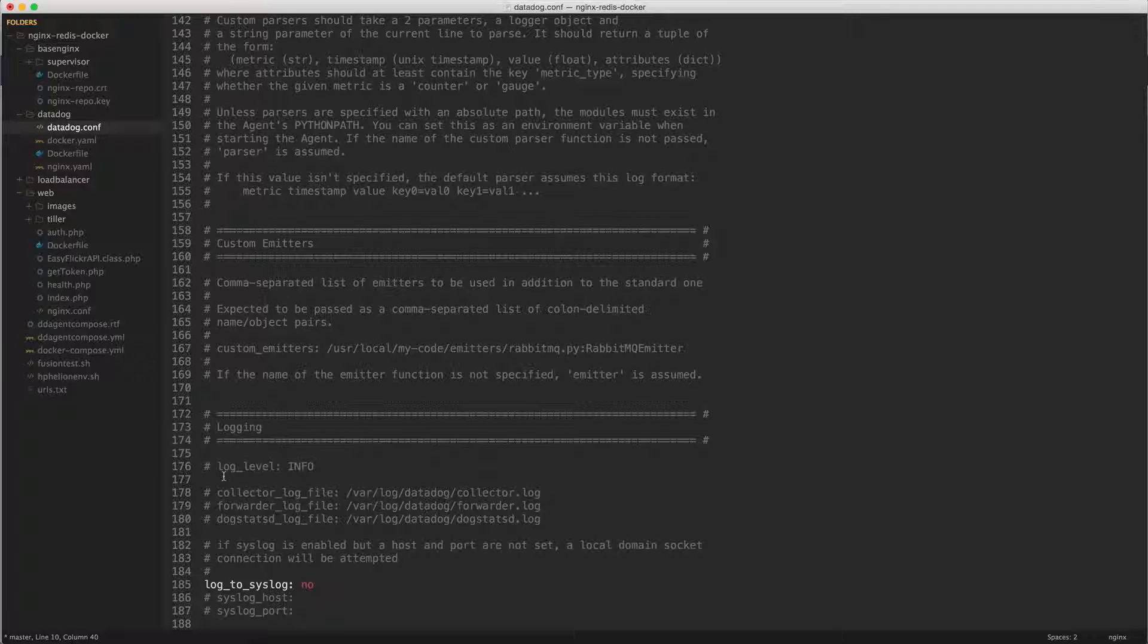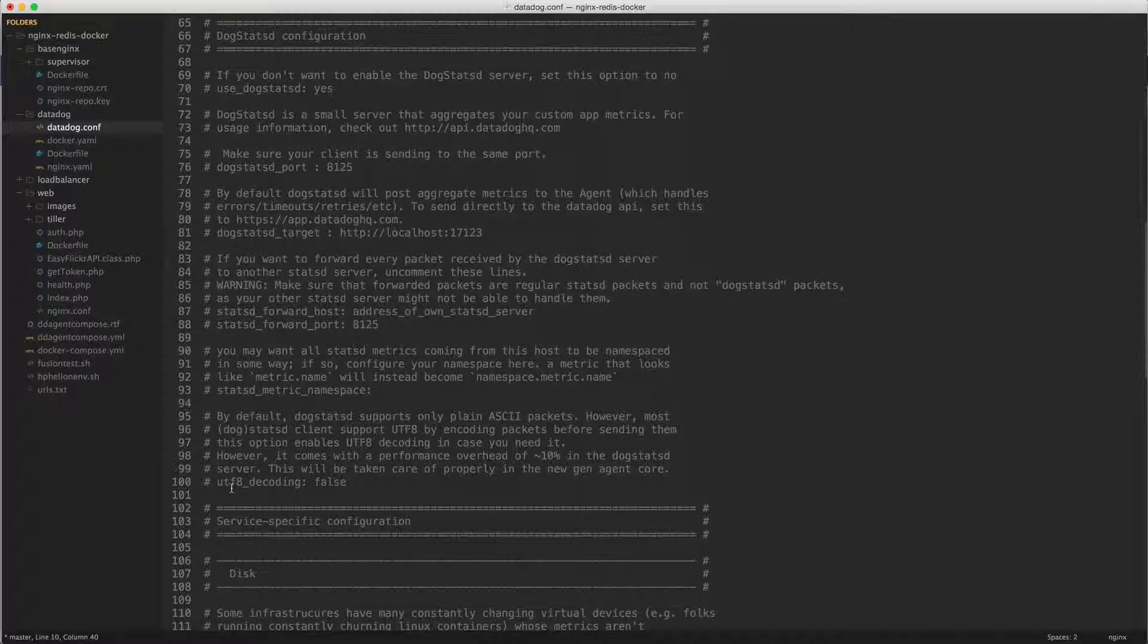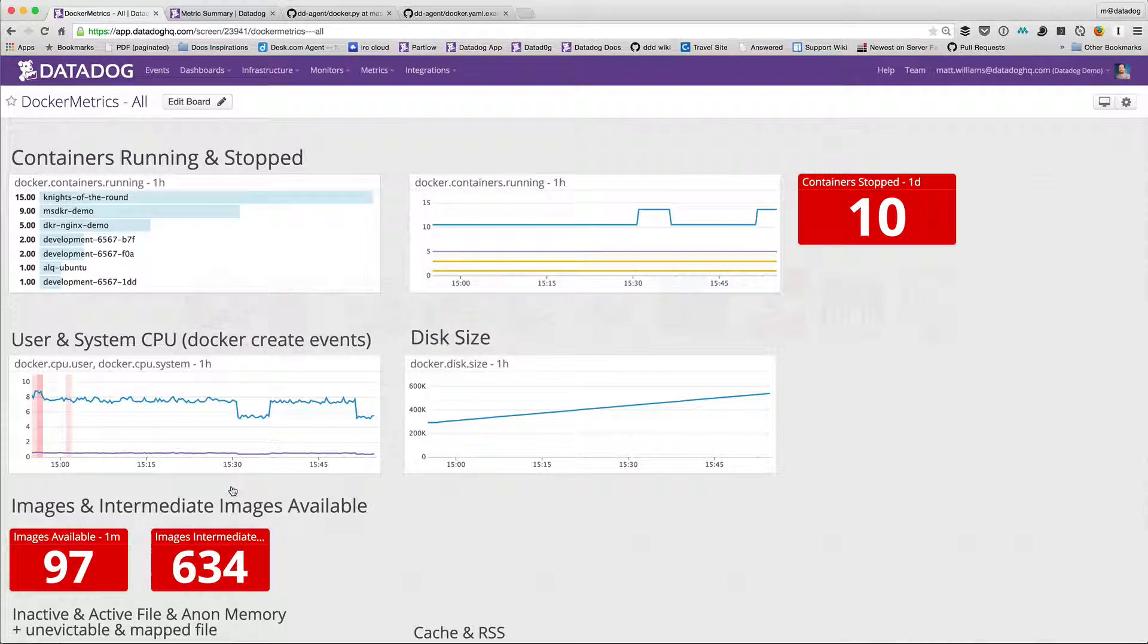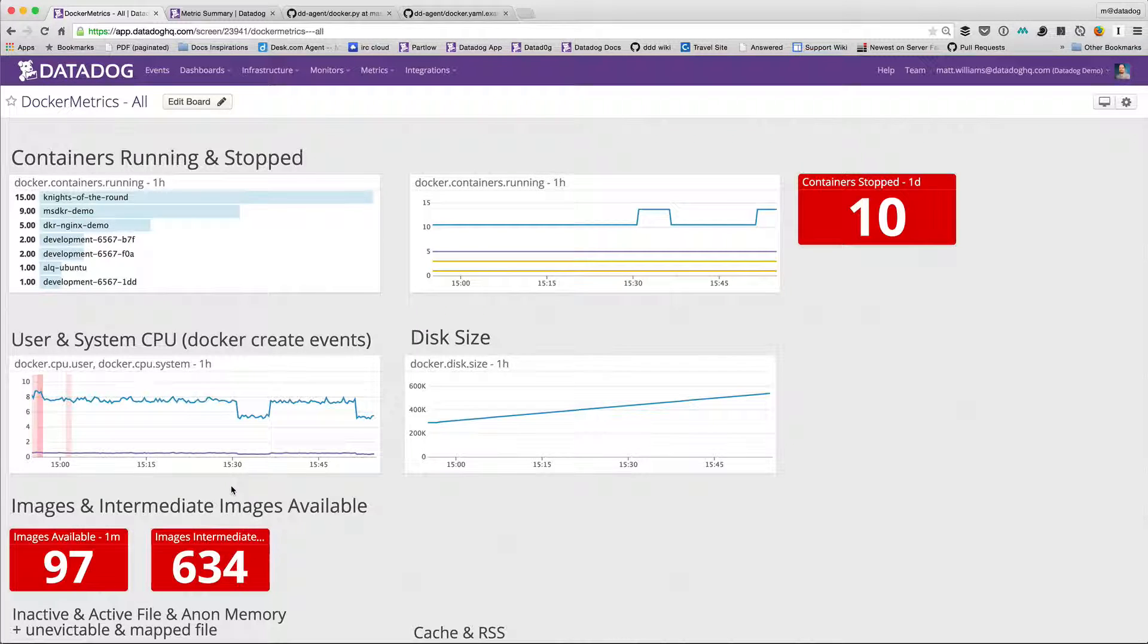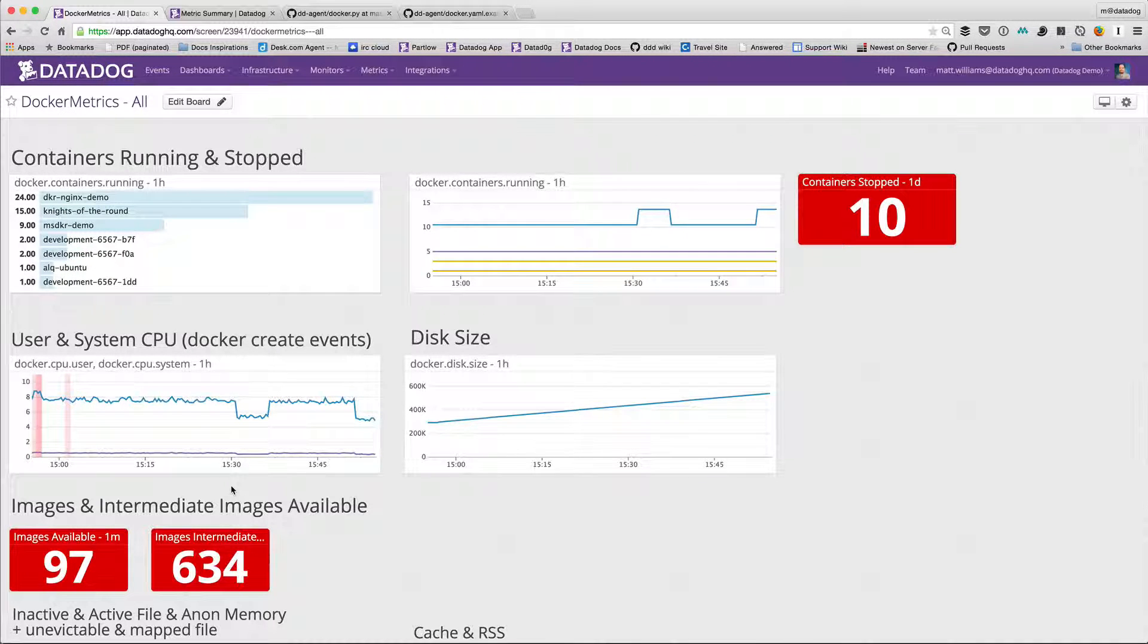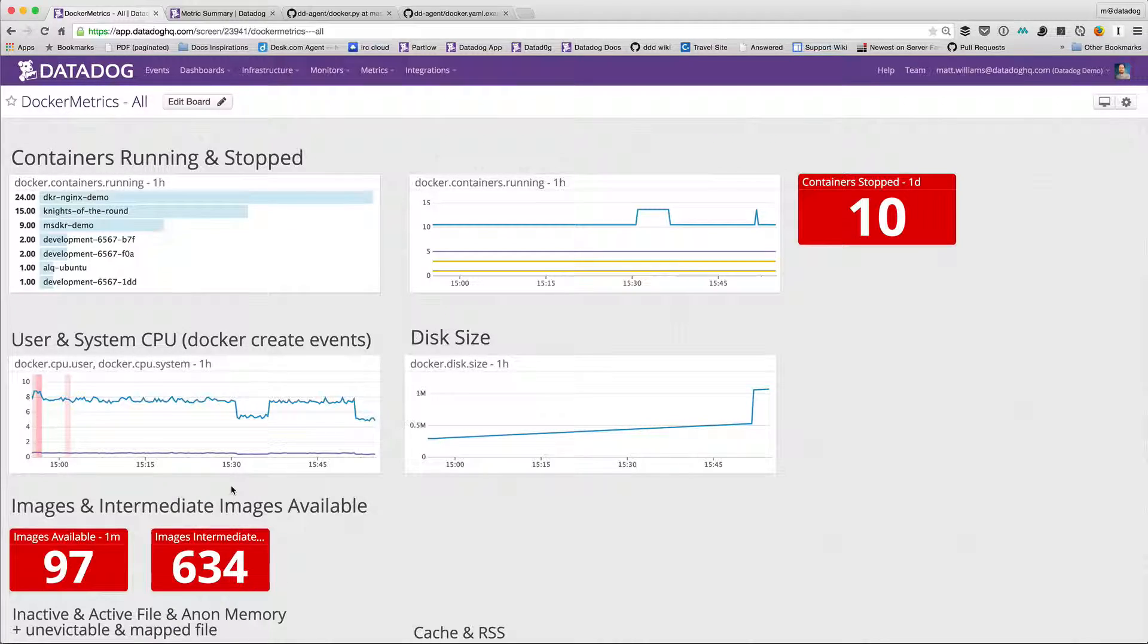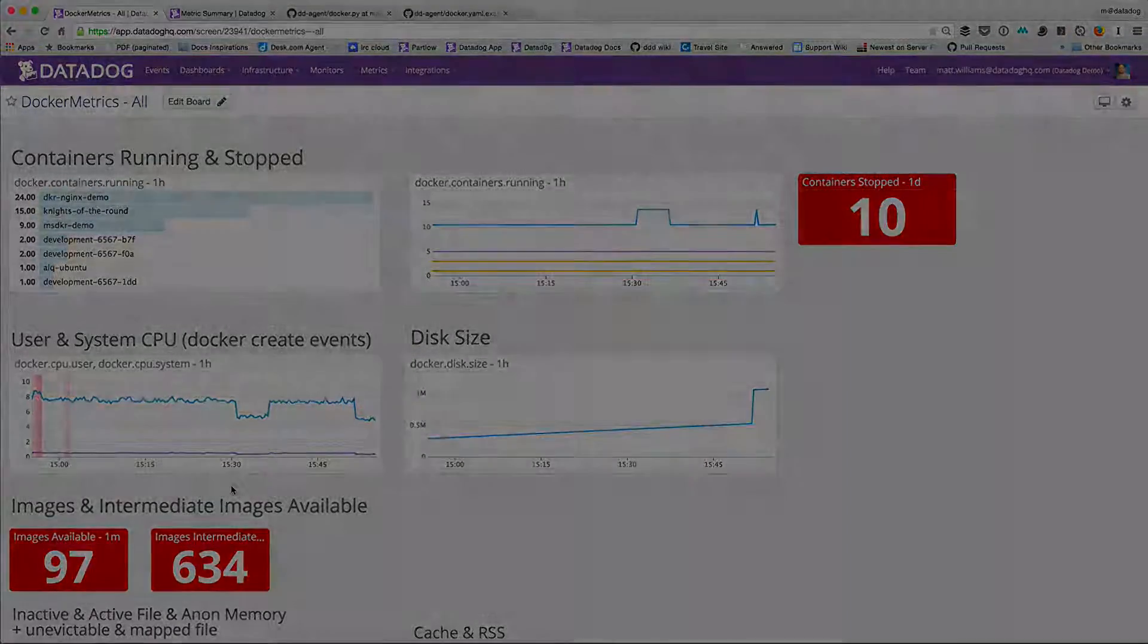So yeah, that's a quick look at all the metrics available for docker and how to configure them. Again, my name is Matt Williams, I am the DevOps evangelist here at Datadog. Thanks so much for watching, goodbye.